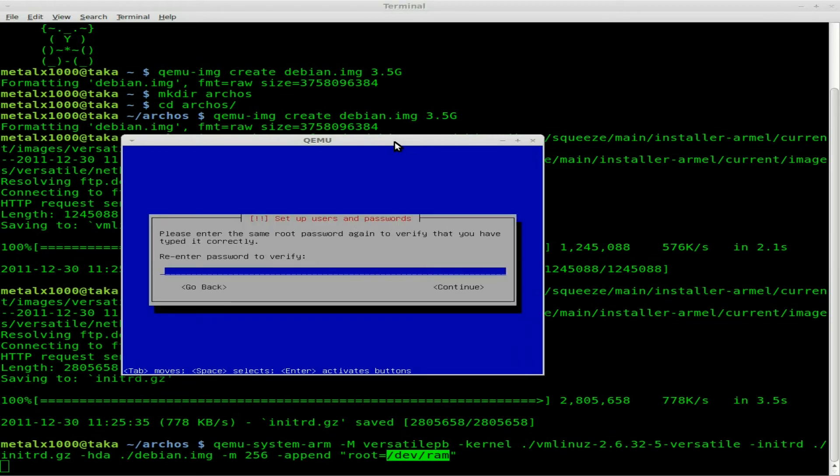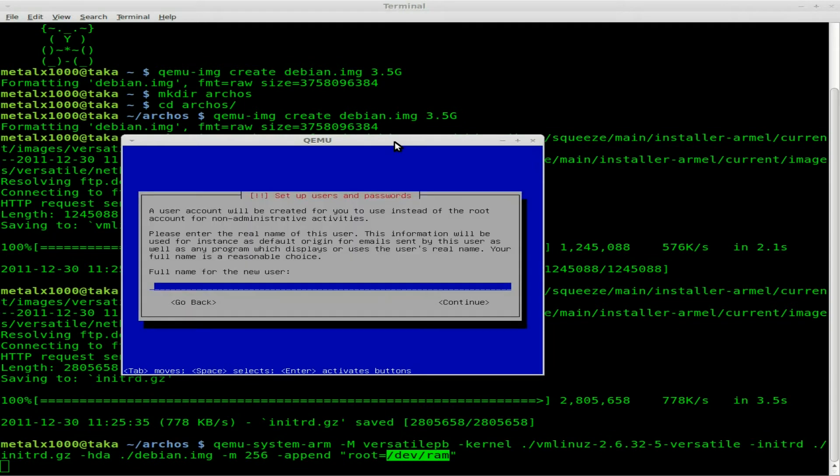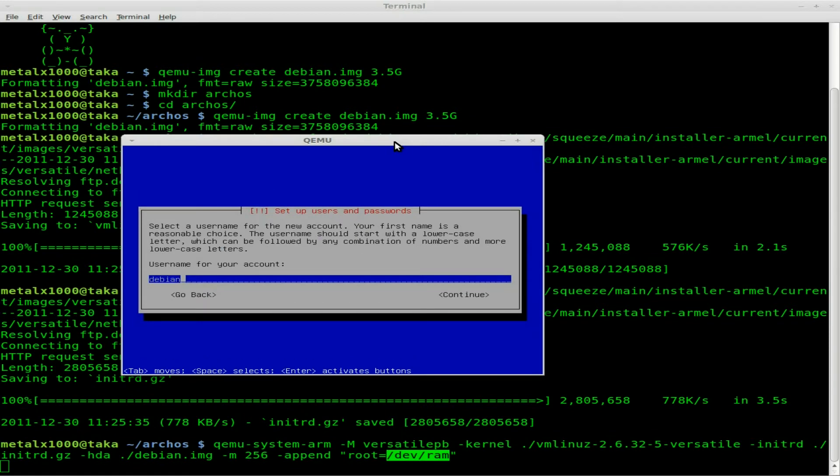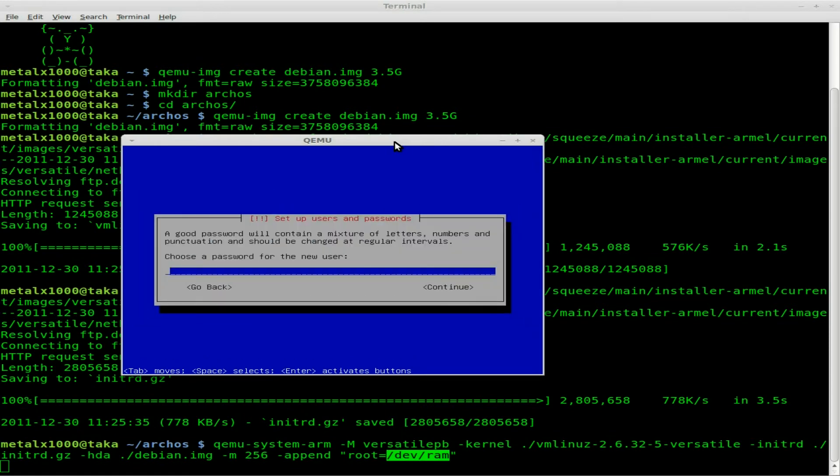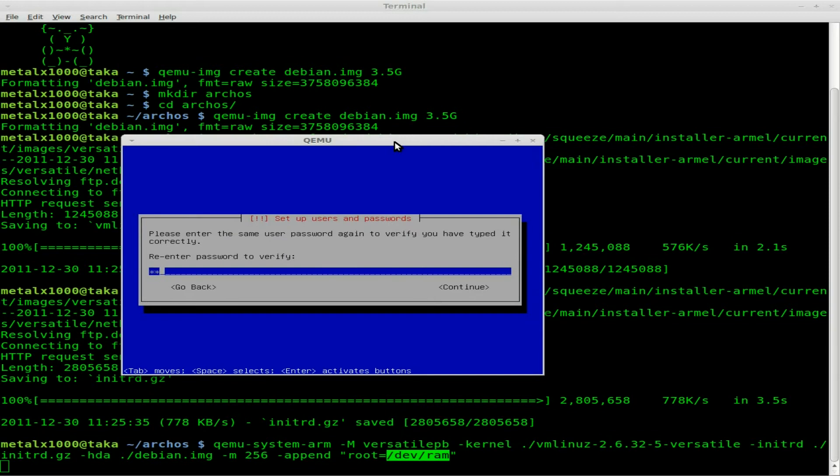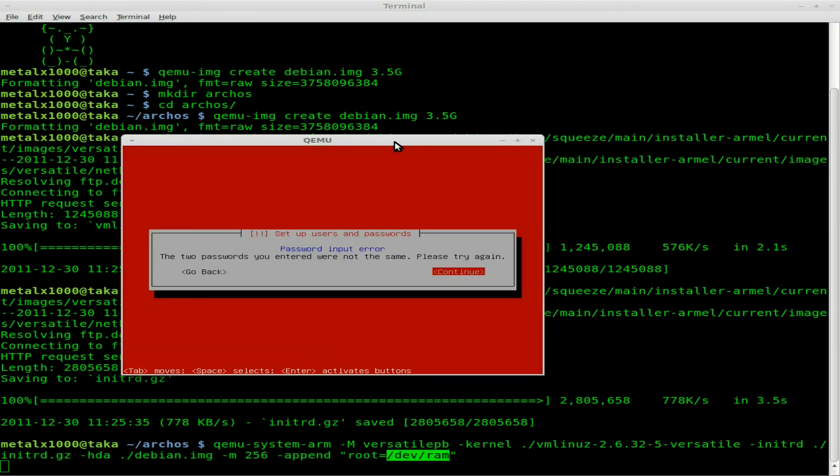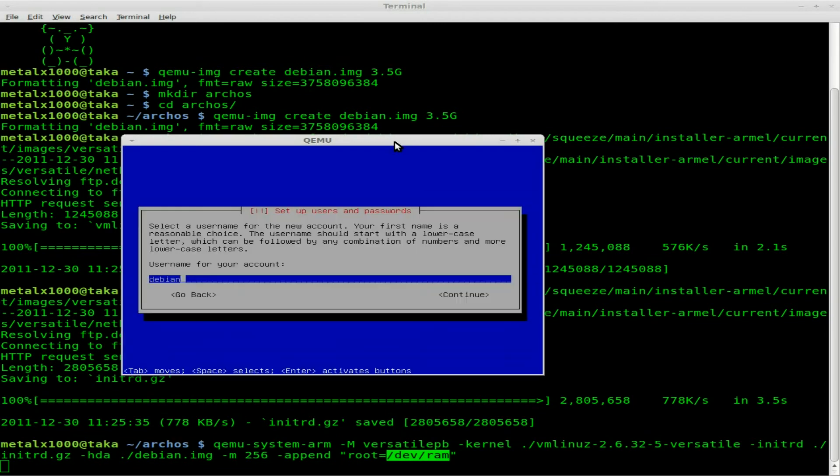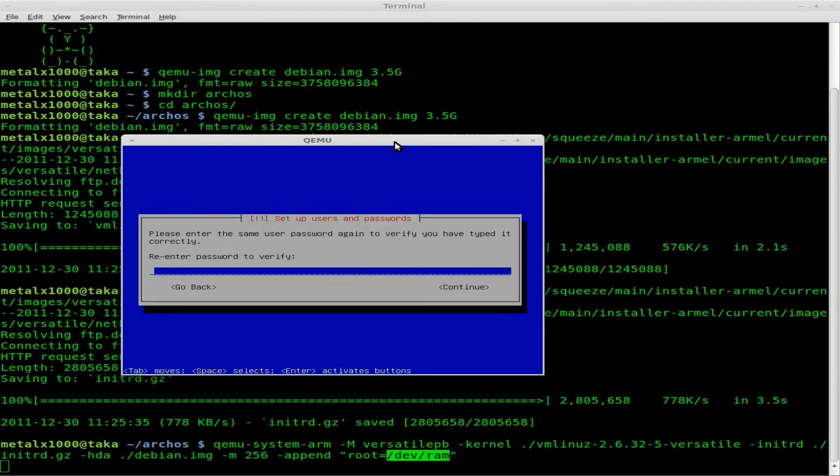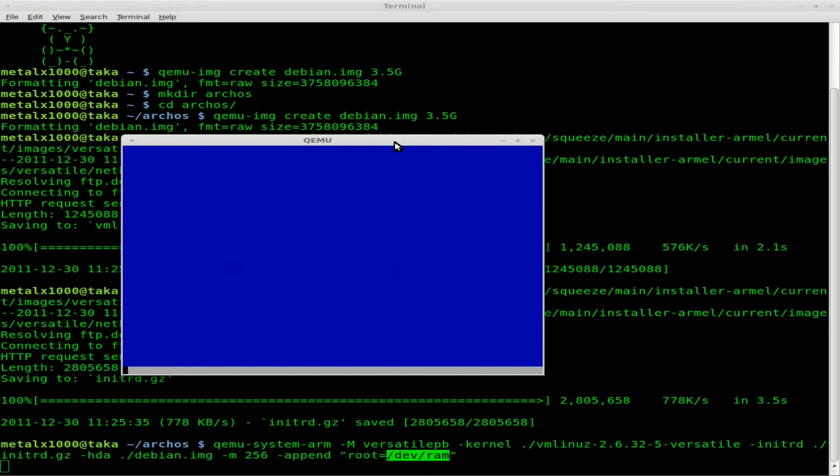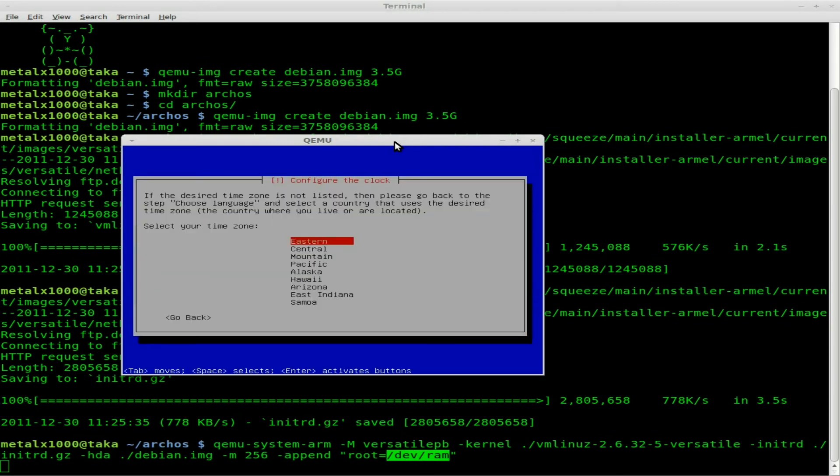I'm probably going to share this image with you guys so you can download it if you'd like. I'm going to create a user called Debian and set their password to Debian. Obviously, especially if you're going to set up SSH, you're gonna want to change that after you install the image for both the root and the regular user.